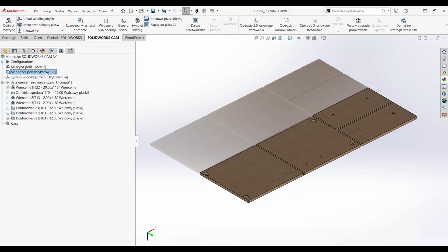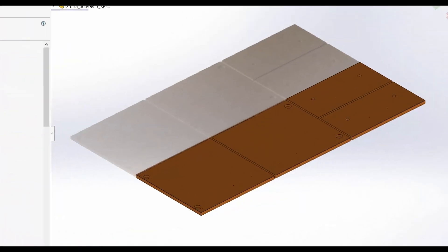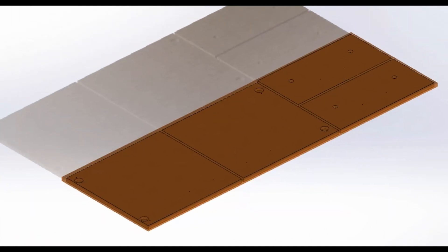We use the data from WoodExpert to create the workpiece and generate a set of properties and operations quickly and efficiently.